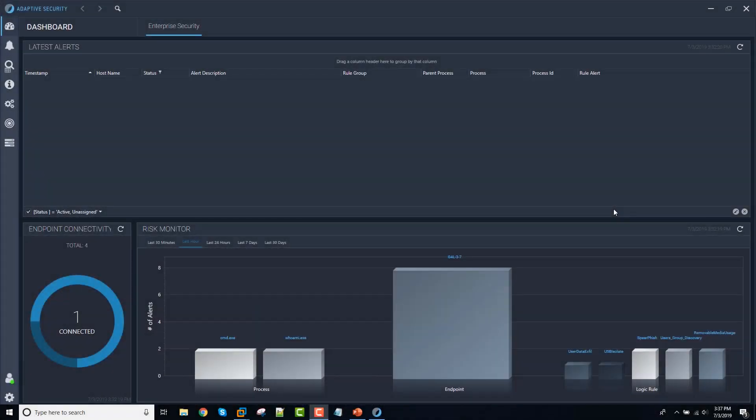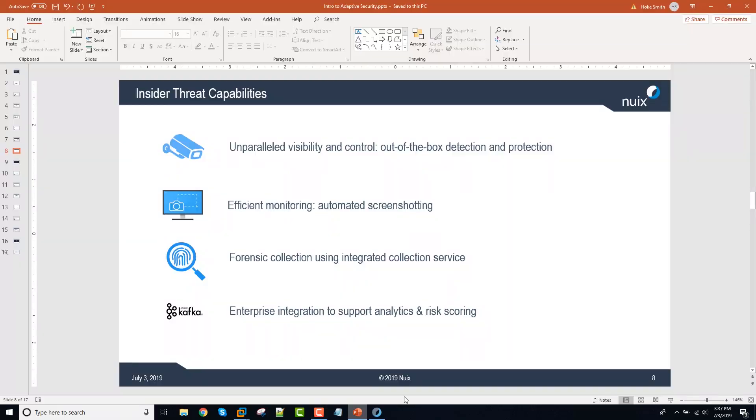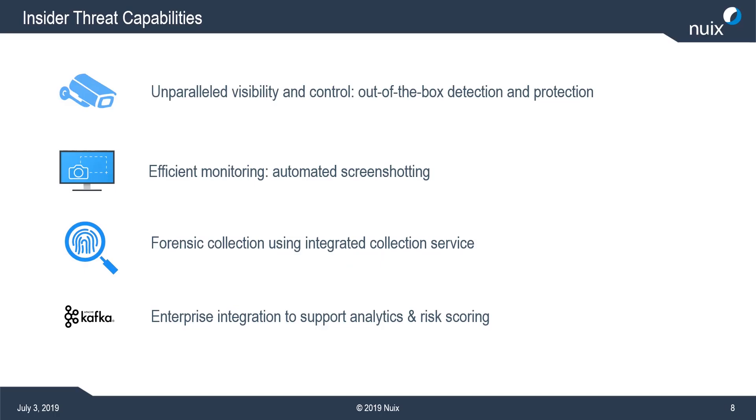Hi everyone, this is Hoke Smith with NUIX and I wanted to use this video to give you an update as of July 2019 on where we are with insider threat prevention, detection, investigation or triage in the NUIX adaptive security product and there's really four areas that I wanted to highlight for you in this video.